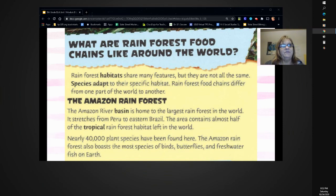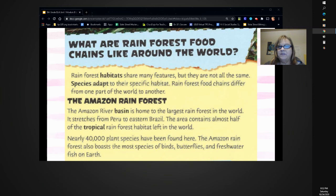What are rainforest food chains like around the world? Rainforest habitats share many features, but they are not all the same. Species adapt to their specific habitat. Rainforest food chains differ from one part of the world to another.